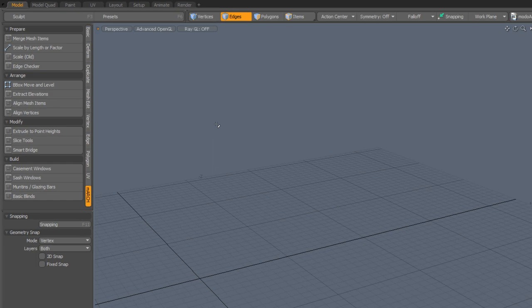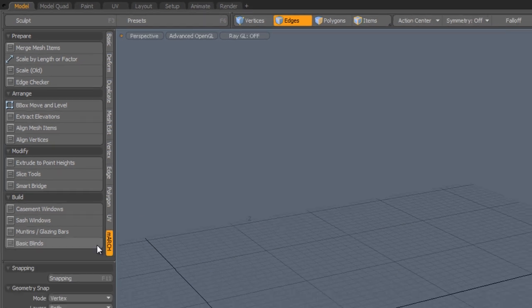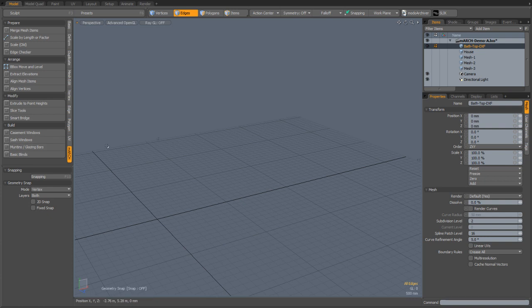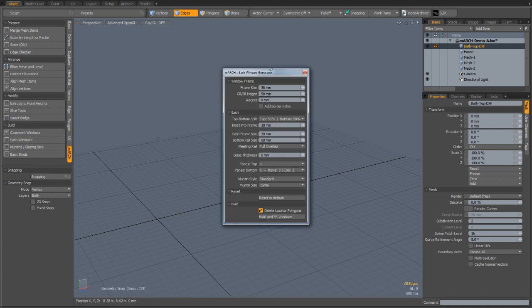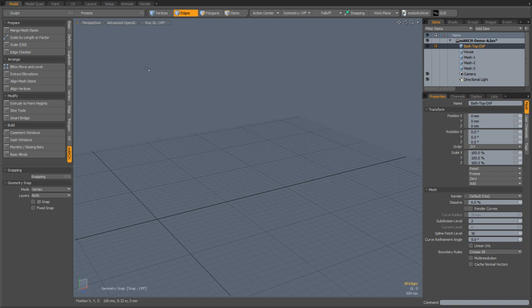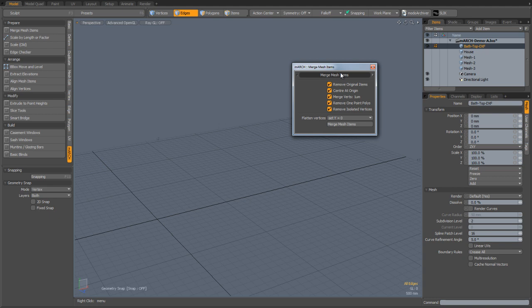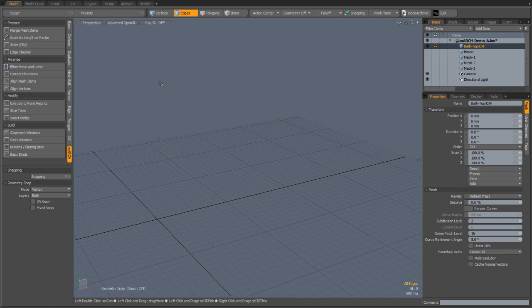First let's take a look at the user interface. March now appears with the rest of the Modo modeling tools as you can see on the left of the interface. Each of the main parts of Cab Buddy and Window are now launched into their own palette windows. For example, clicking the Sash Windows button opens a palette window with a huge number of parameters to design a vast array of windows. Things such as merge mesh items that were very popular in the original Cab Buddy script are also available.